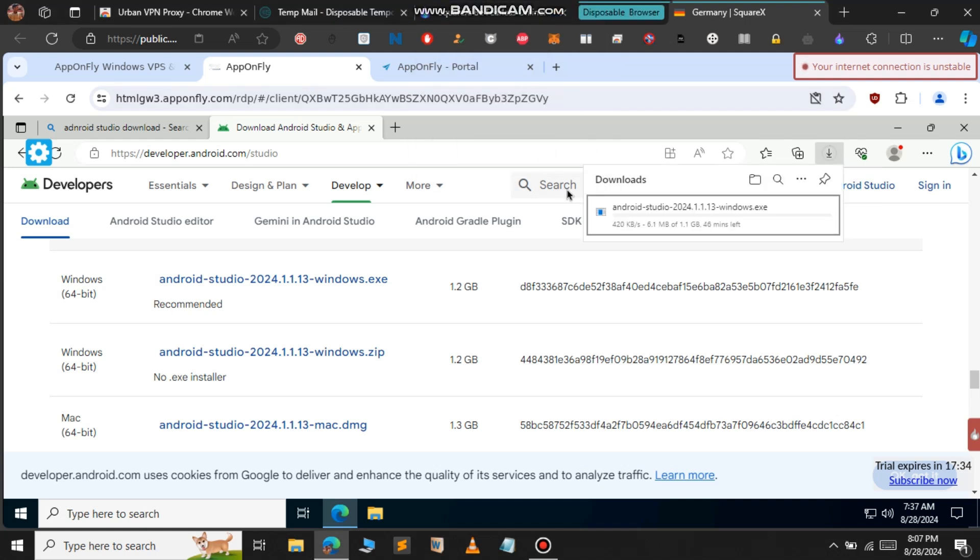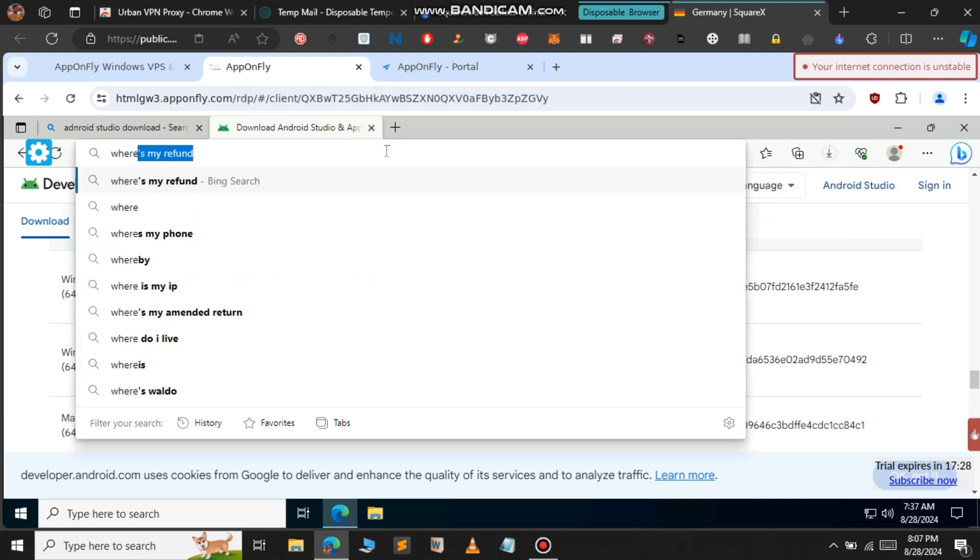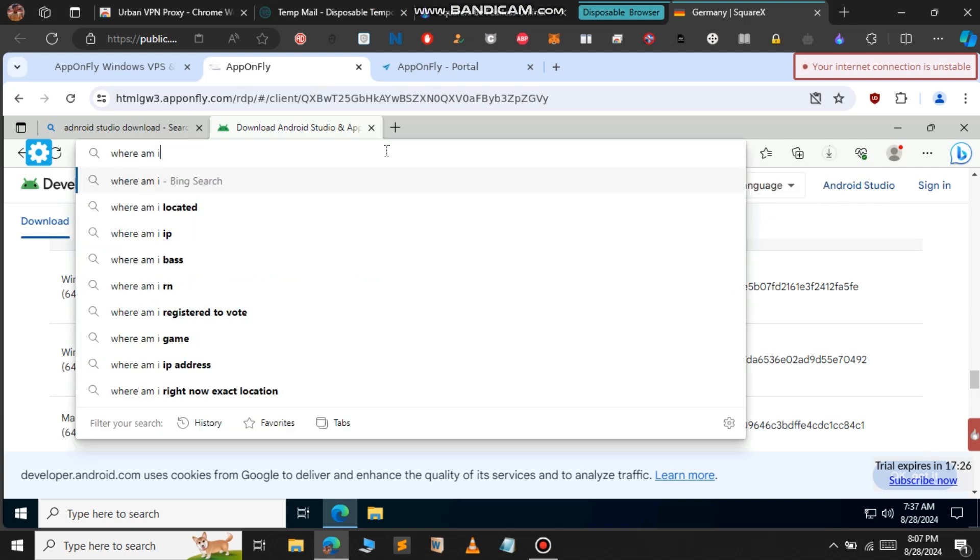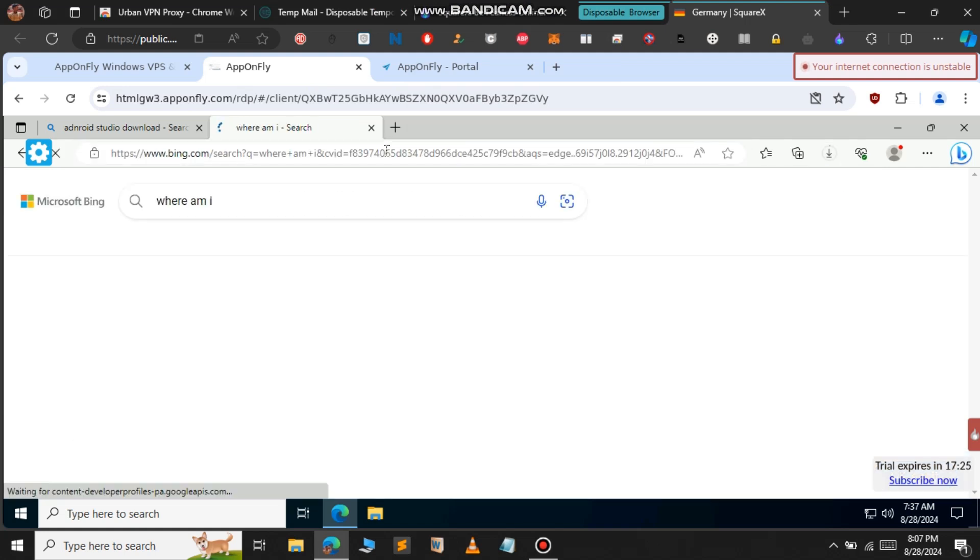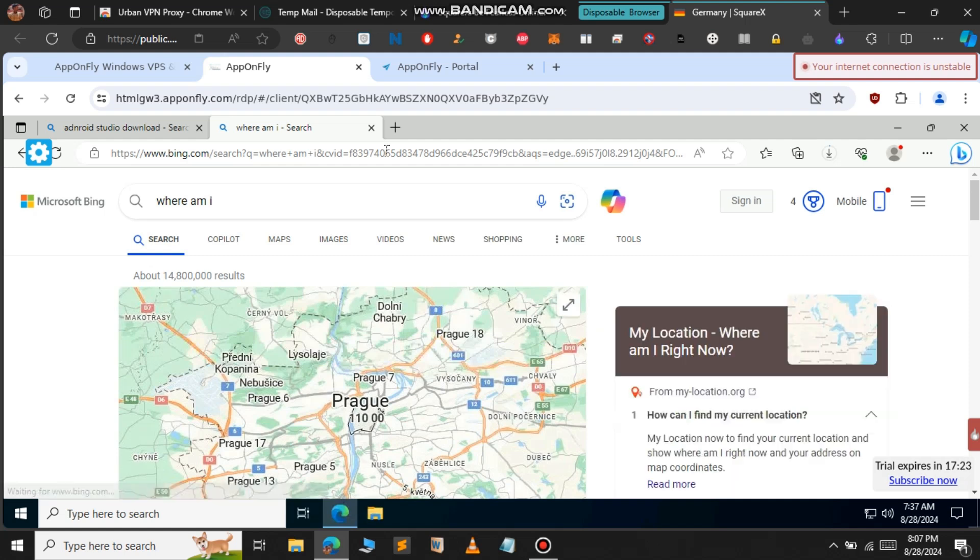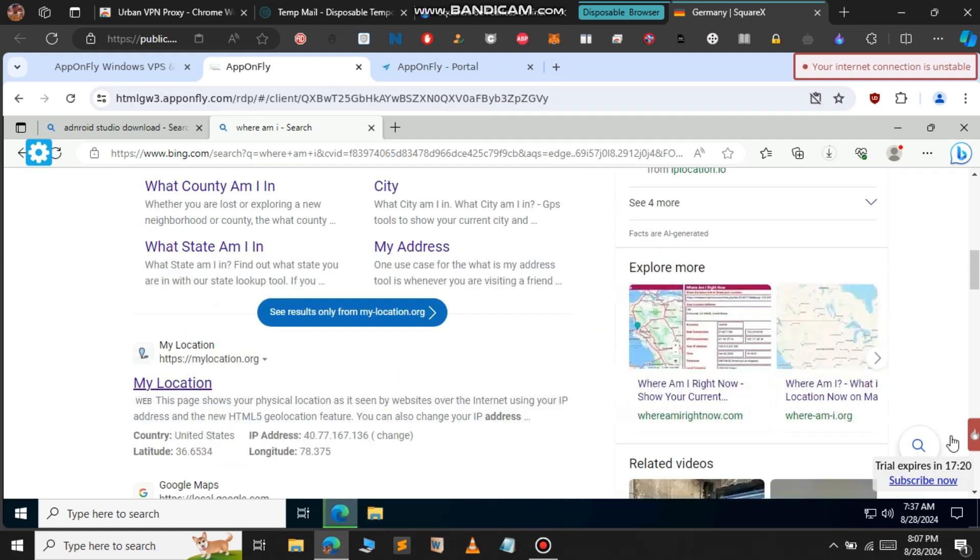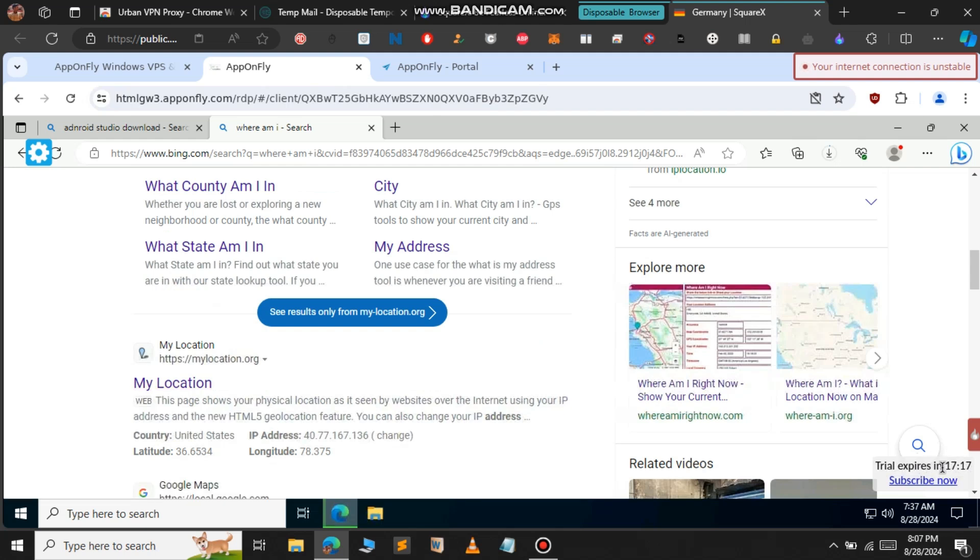We get 500 kbps in this Windows RDP, which is quite good. Testing the location shows we're browsing from Prague in the United States. This is how you get Windows RDP for free without a credit card. After the 20-minute trial ends, use the Urban VPN to change your IP address and get another 20-minute trial.